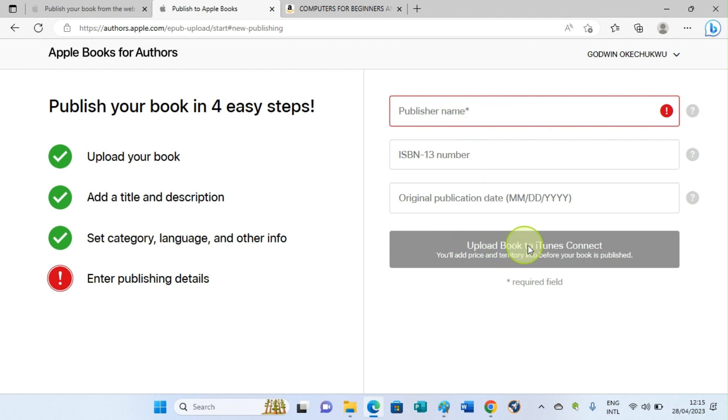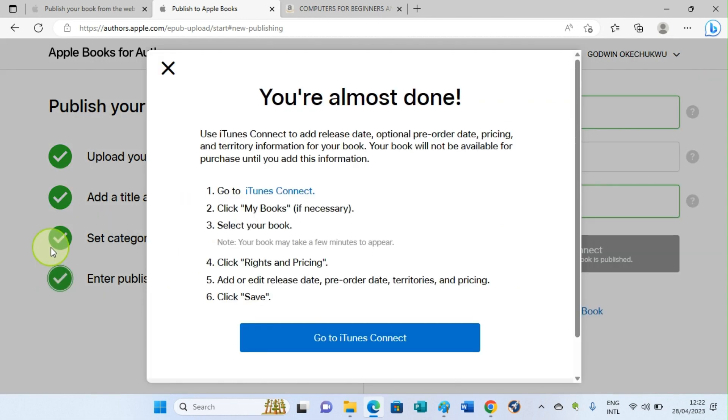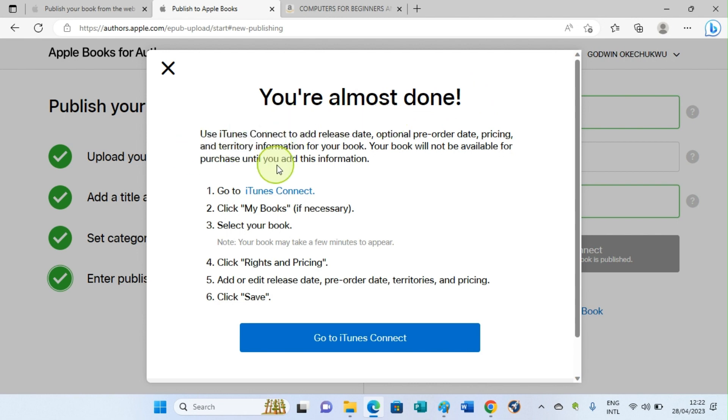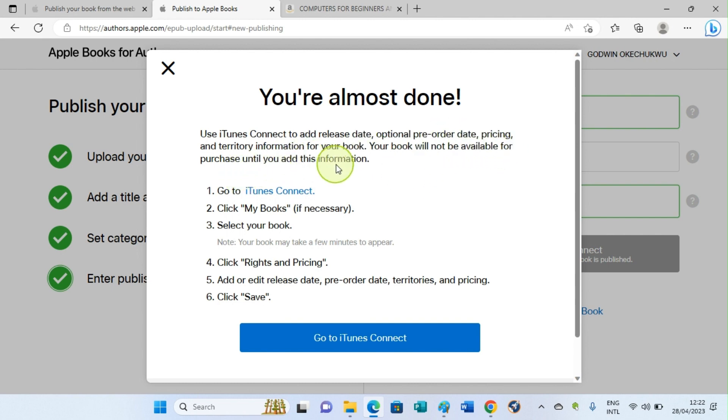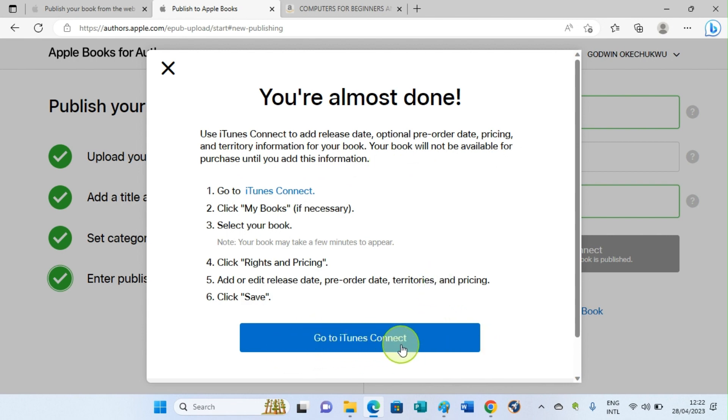Once you hit the button, you will see a page that looks like this. It says you are almost done. Use iTunes Connect to add release date, optional pre-order date, pricing, and territory information for your book. Your book will not be available for purchase until you add this information. So the next step you need to take is to click on Go to iTunes Connect.